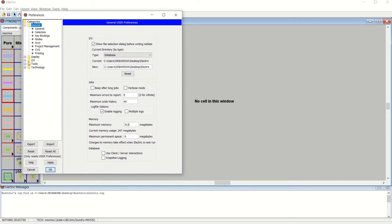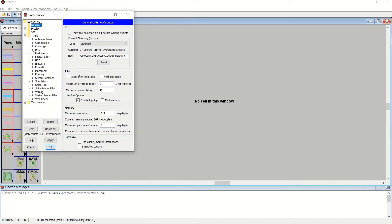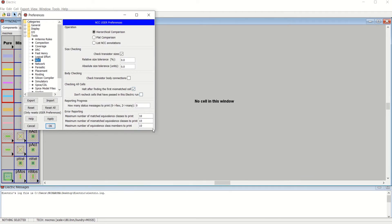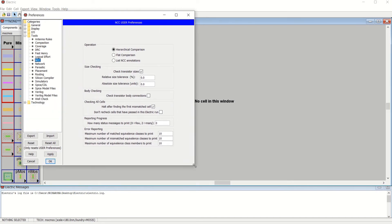Next, go to the Tools section. You have to check NCC — Network Consistency Check — which verifies whether the design transistors are equal or not. That is your Layout Versus Schematic check. Enable this option and enable Check Transistor Sizes.